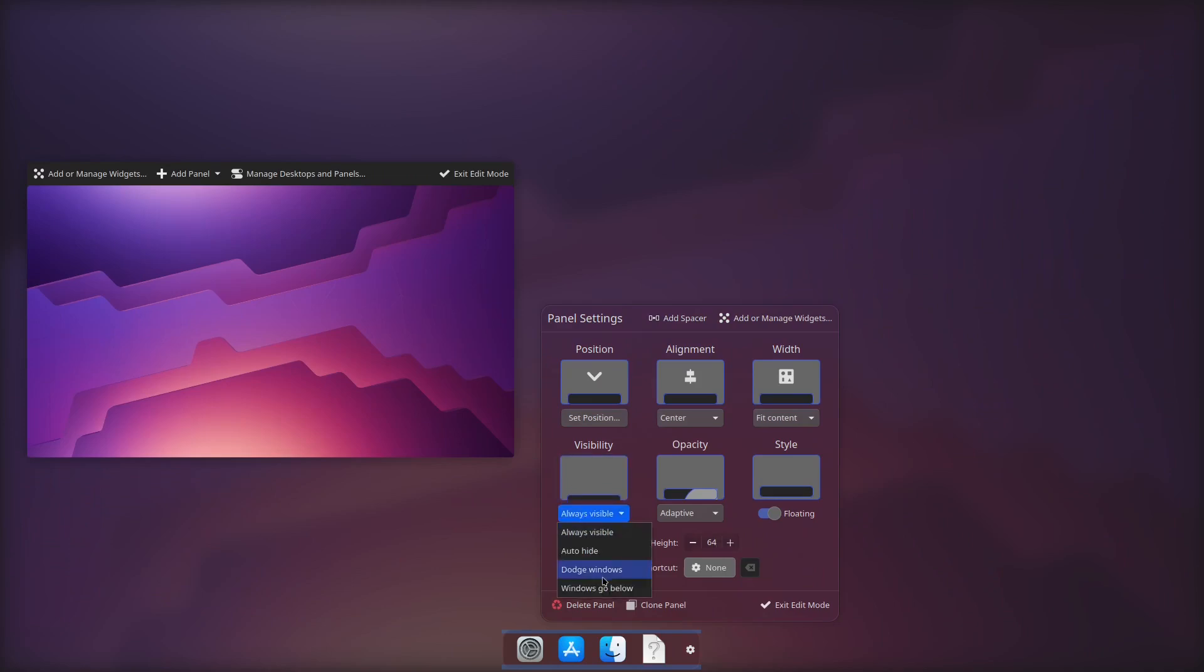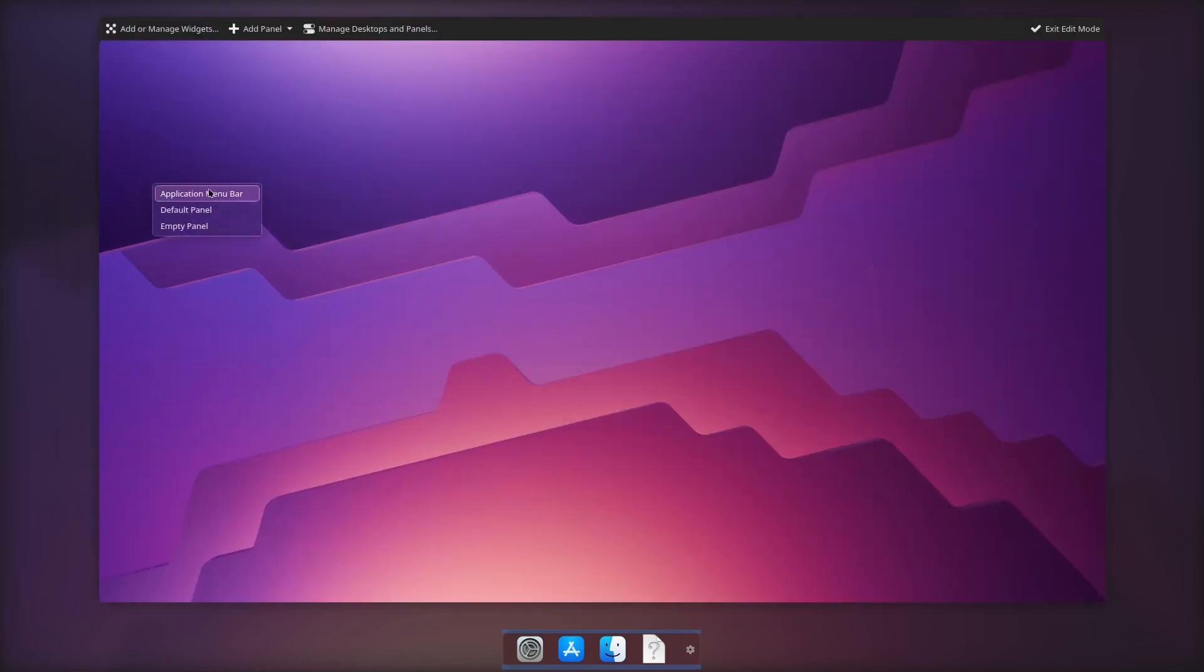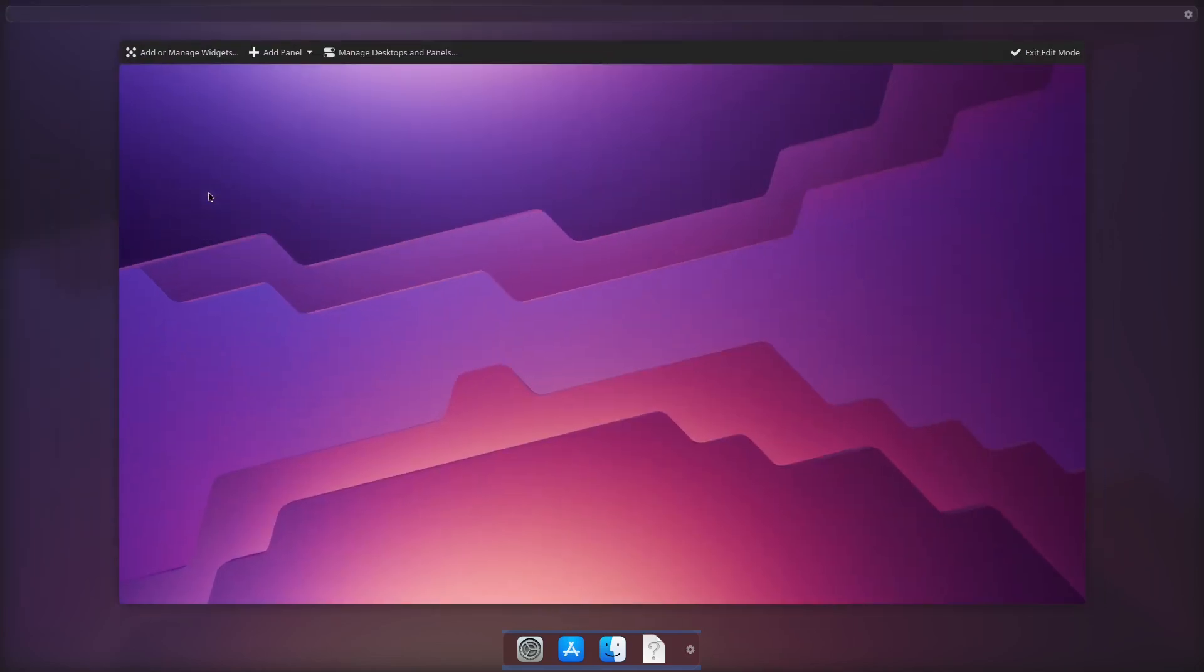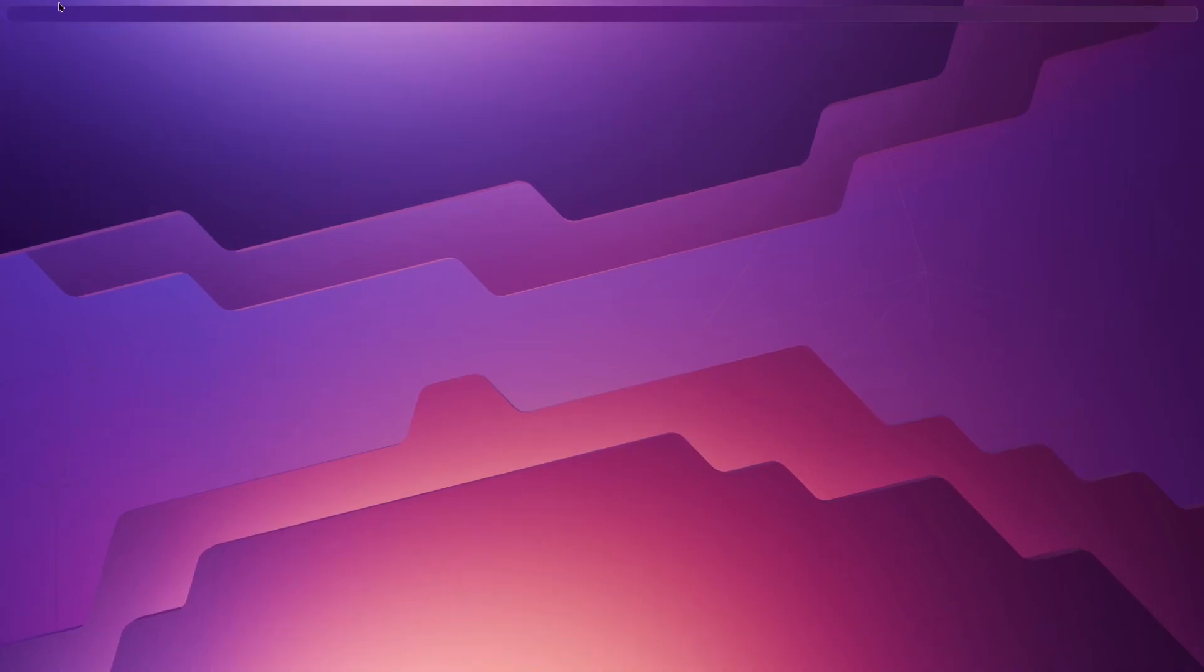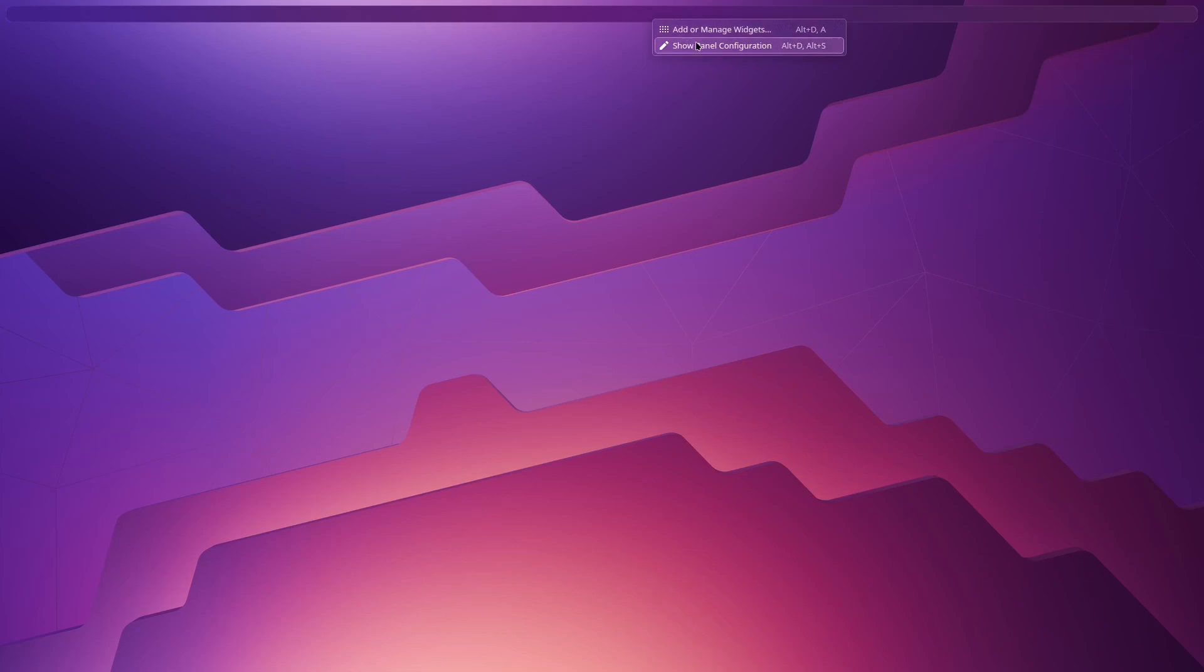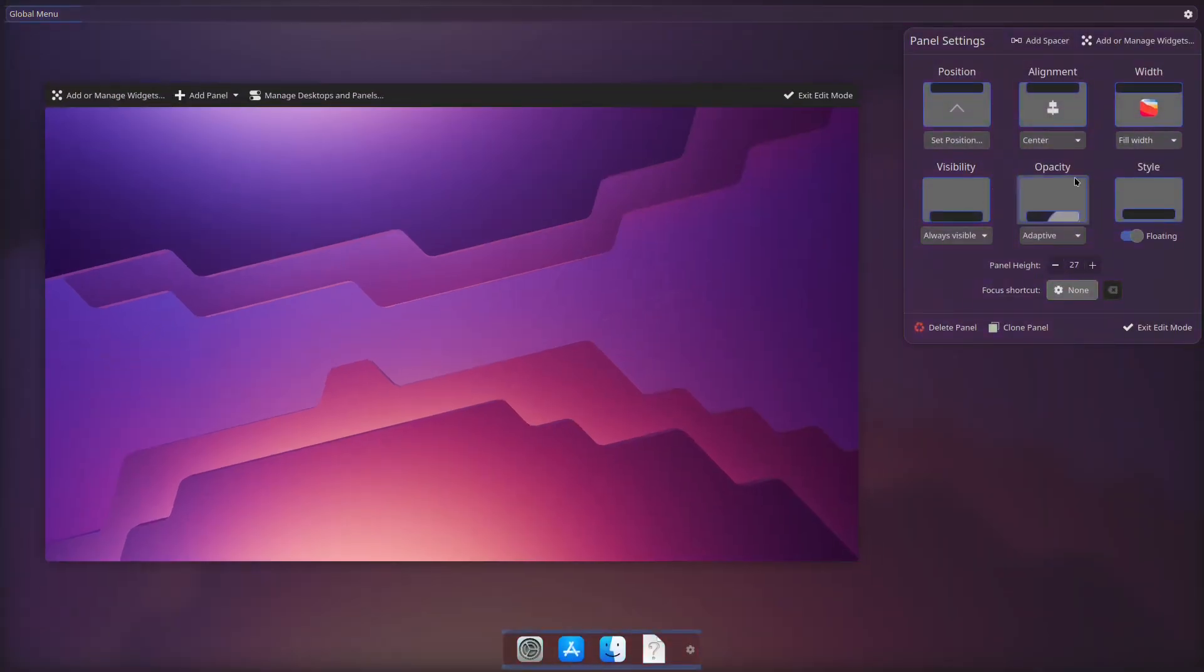We will change the application launcher to something better. Then add a new panel by right clicking on the panel again and choosing menu bar. Global menu will come as default on this panel which we need for the macOS style. For the style of the menu bar, untoggle floating.